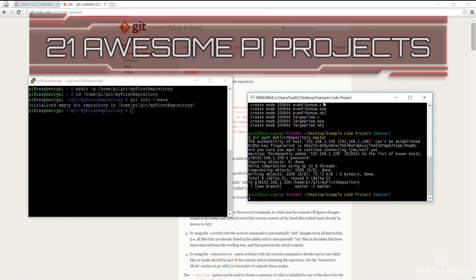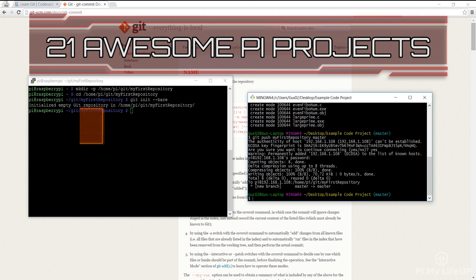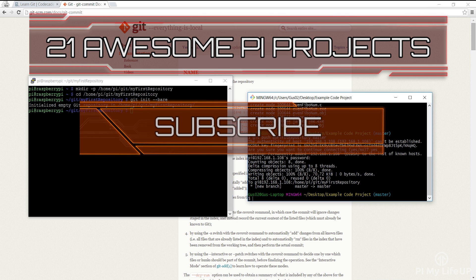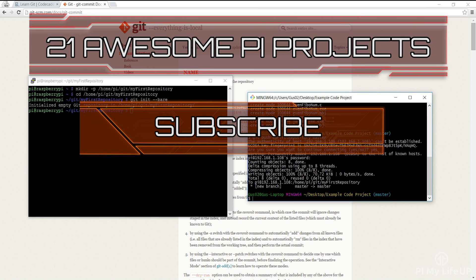Looking for more Pi projects to do? Check out these 21 awesome Pi projects that anyone can do. Don't forget to subscribe so you can stay up to date with the latest and greatest projects, guides and much more.